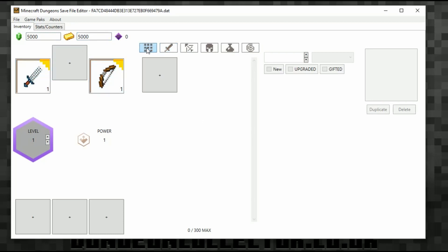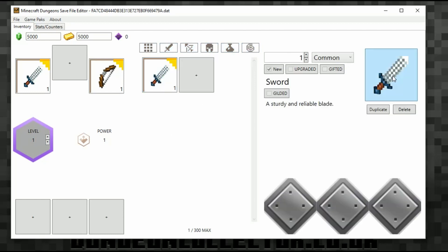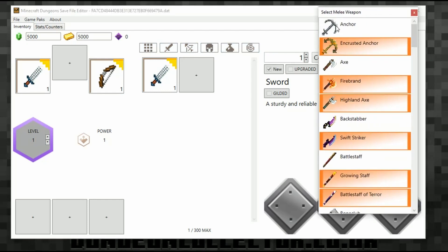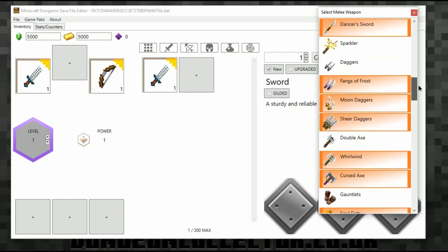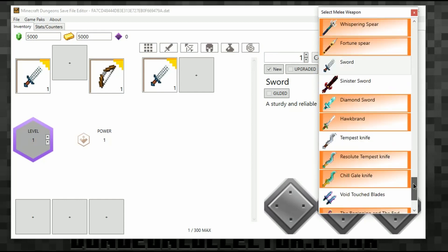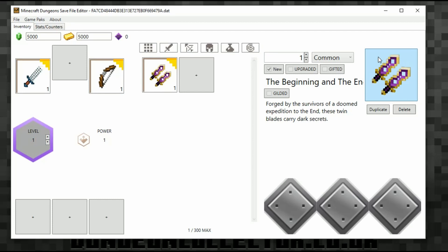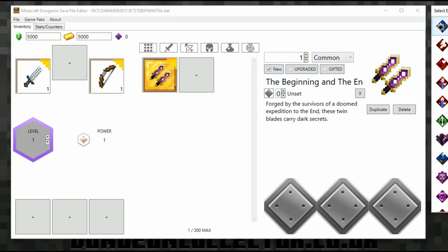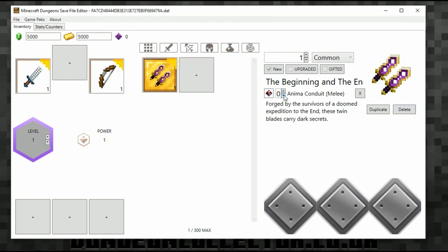We can start to add stuff to the inventory by clicking the buttons up here. If I want to add a sword I click 'Add Sword', then click on it and an extra pop-up appears where I can choose which one I want — it's got all of them. The beginning and the end — we'll make it gilded. I'm just demonstrating, so I'll put a Pneumocondria at tier three and set it as unique.